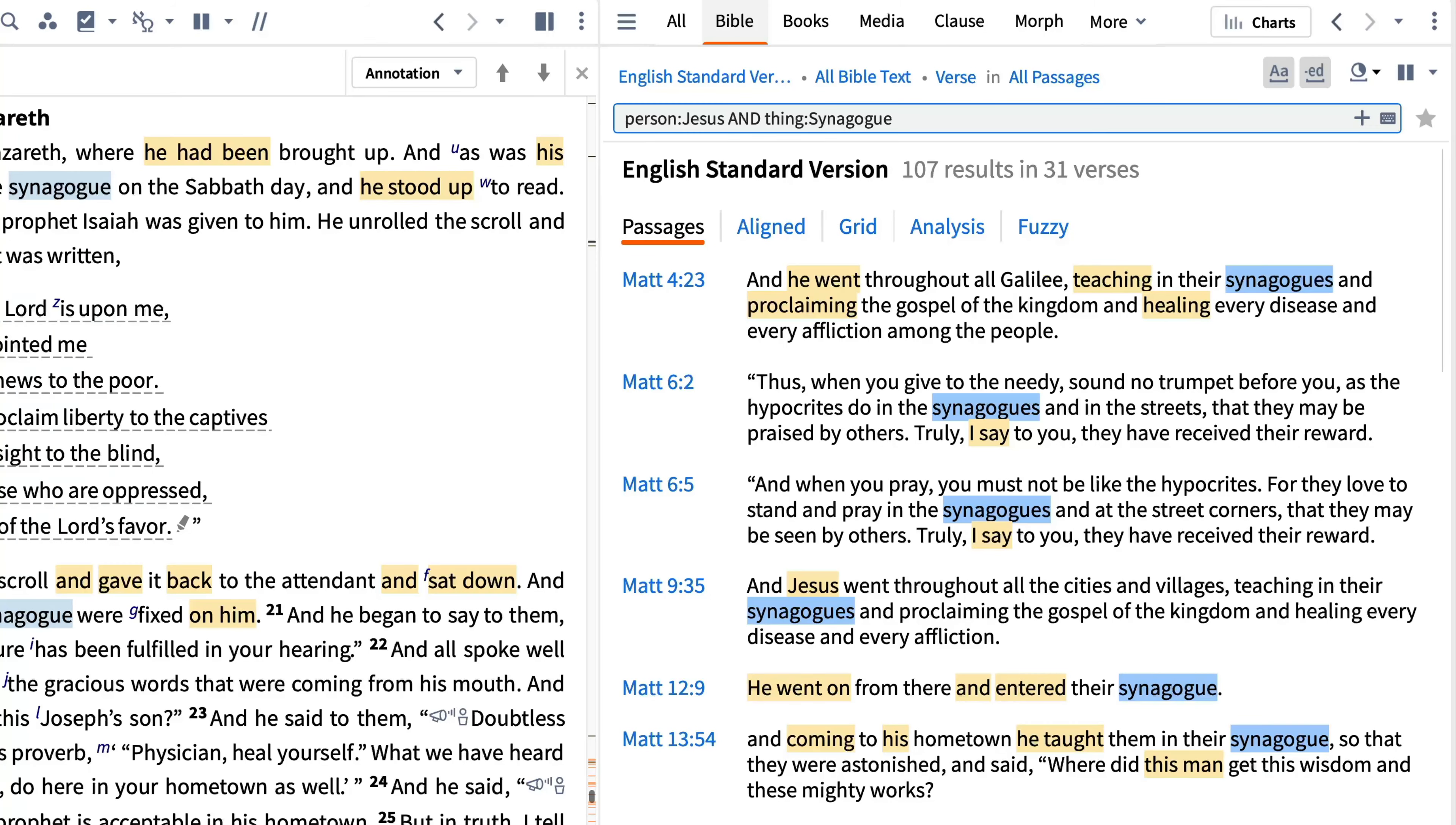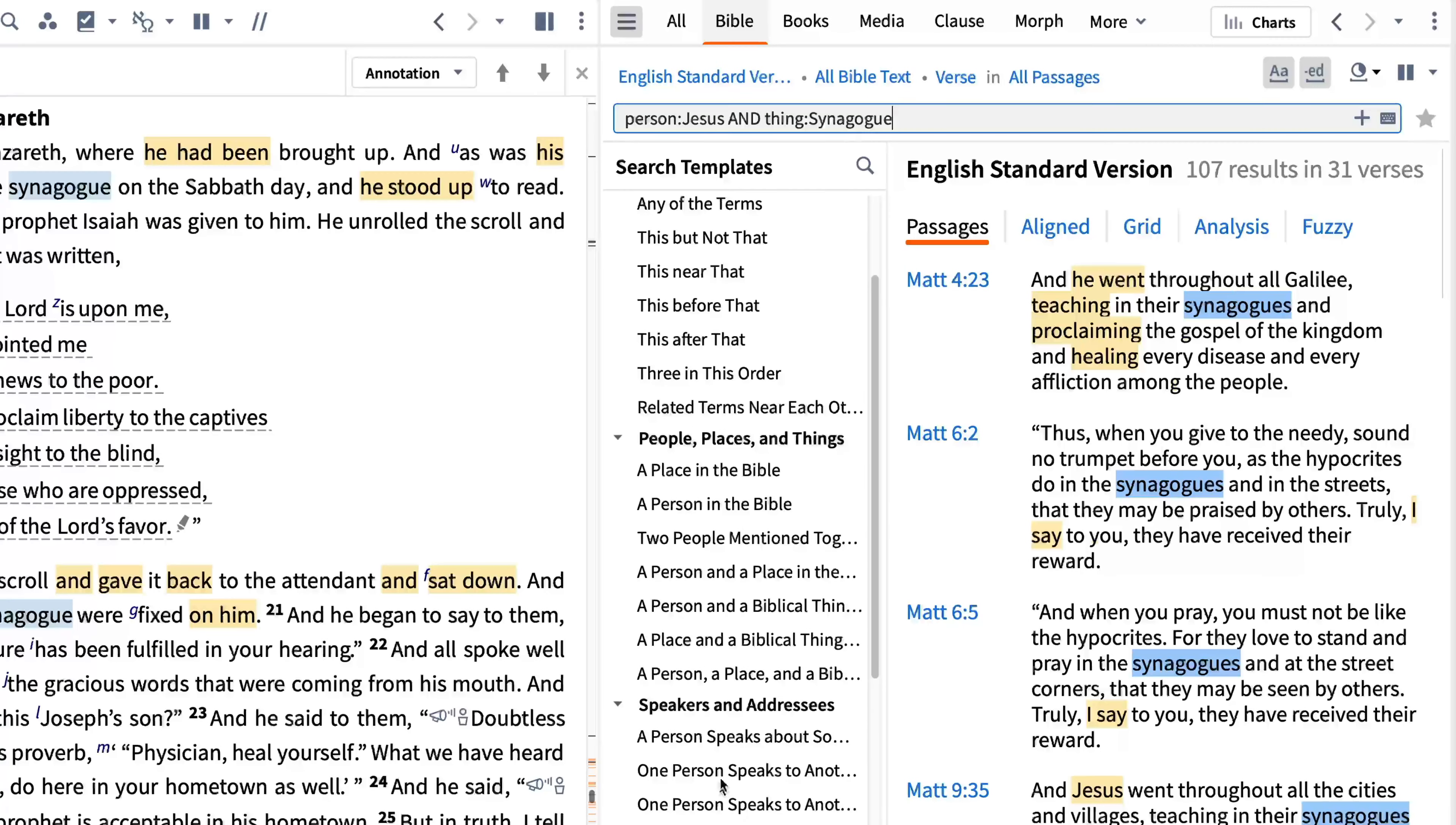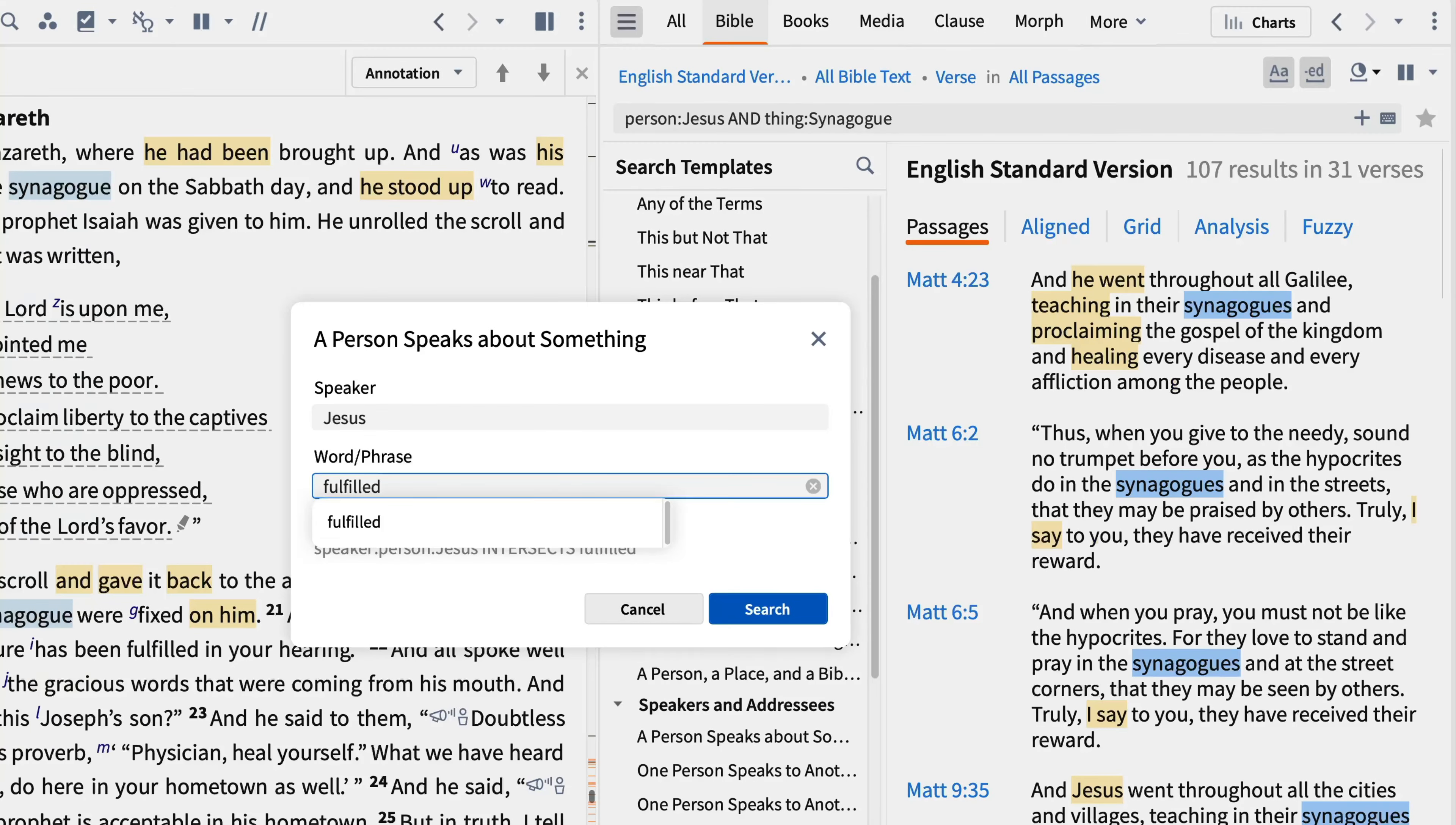Logos helps you construct detailed or complex searches with search templates. To view available templates, click the navigation drawer icon and select a template. These templates vary depending on the type of search you're using. In this passage, Jesus declared that Isaiah's prophecy was fulfilled. To find other places where Jesus talks about fulfillment, select a person speaks about something. Enter Jesus and select his name from the drop-down menu to register your selection.